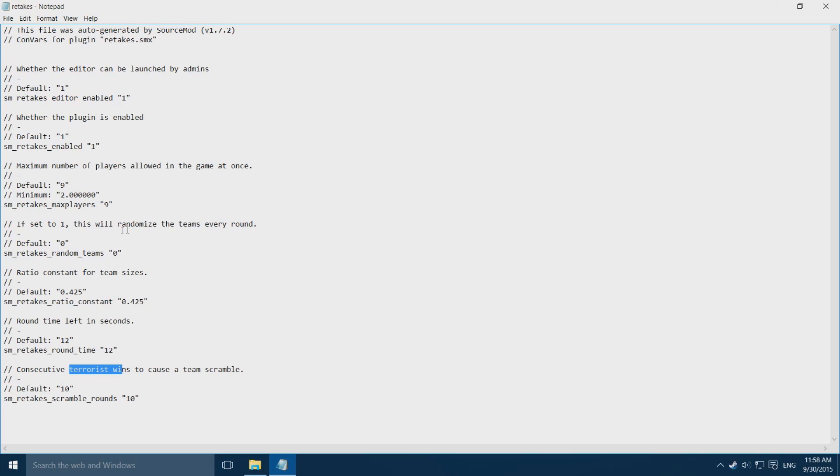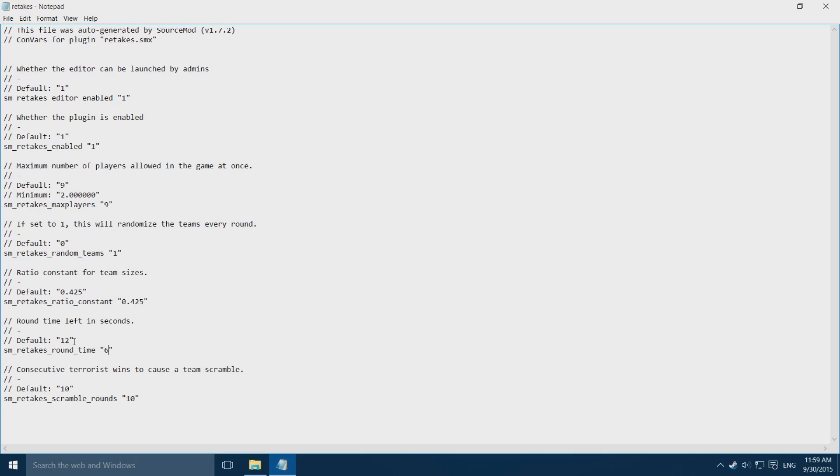What I like to do is change random teams from 0, which means no, to 1, which means yes. And change the pre-run timer from 12 to 6. So instead of 12 seconds pre-run timer you have 6 seconds. This just makes the game a bit quicker.